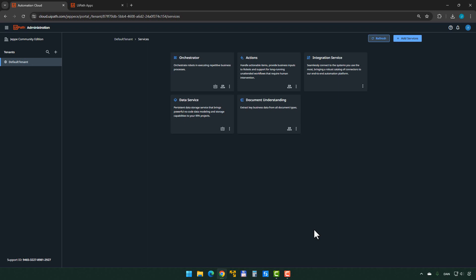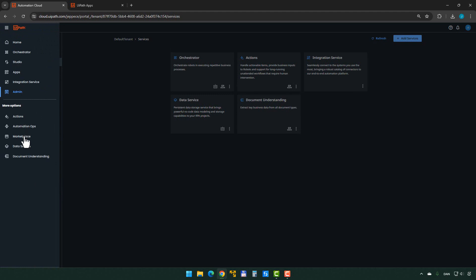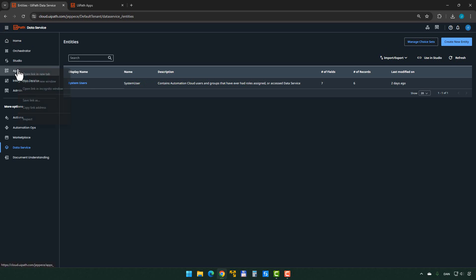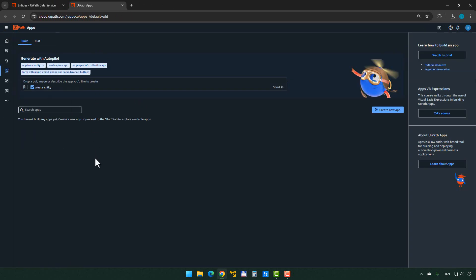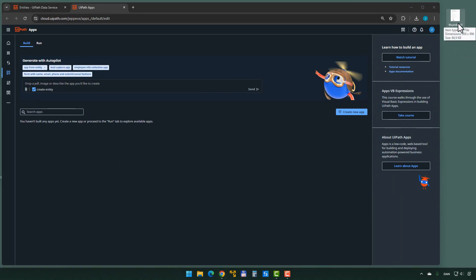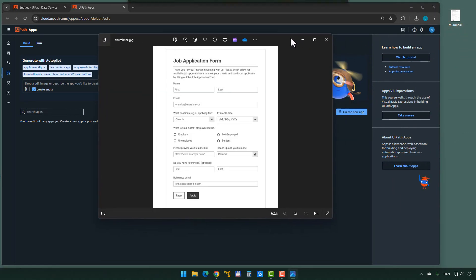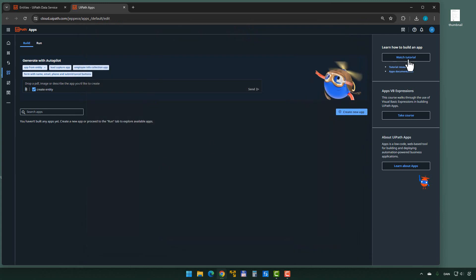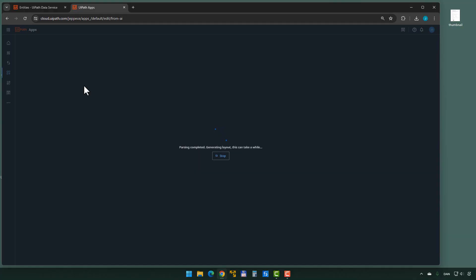After a quick refresh, both services are done. Now we can go into Data Service and see that the only entity we have is the system users entity. We'll open Apps Studio in a new window. Inside Apps, we can see we don't have any apps built — and this is where the fun begins. I have an image on my desktop called 'thumbnail' — basically a simple job application form I found online. We'll see how well Autopilot is able to generate a form that looks like it. So I'll close the form and simply drag it into the box.